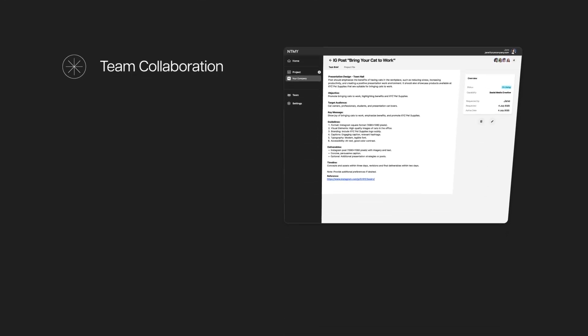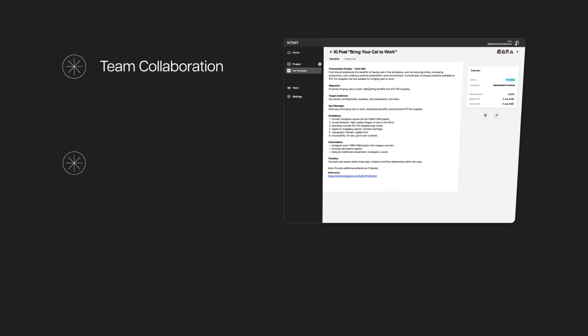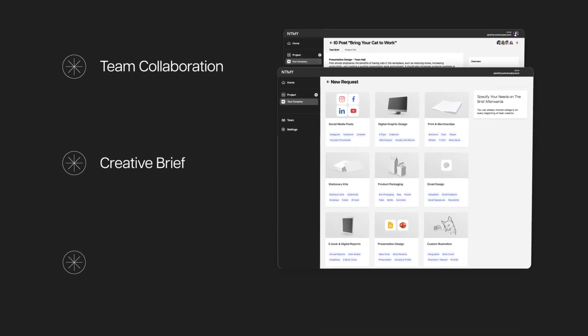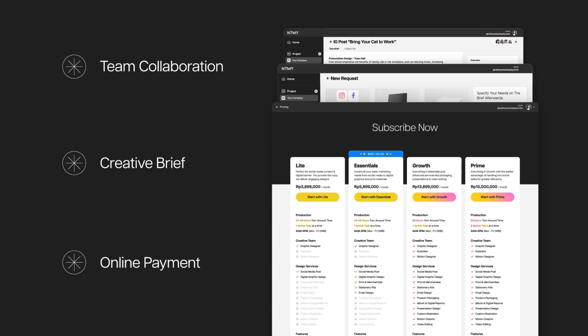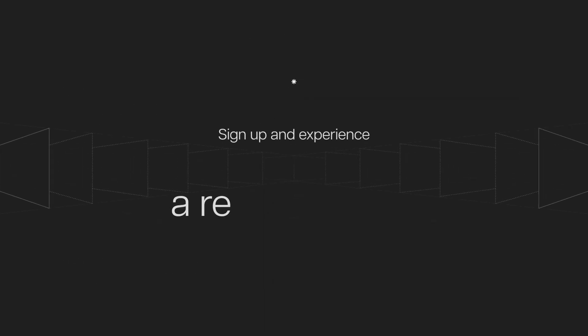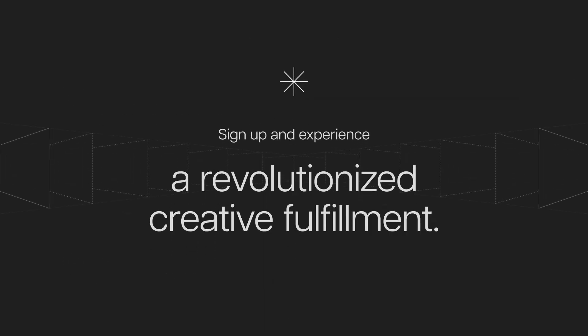This is your all-in-one solution. Work smarter by embracing the future of creativity with us. Sign up today to fulfill your creative needs.